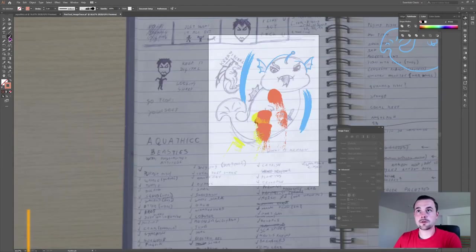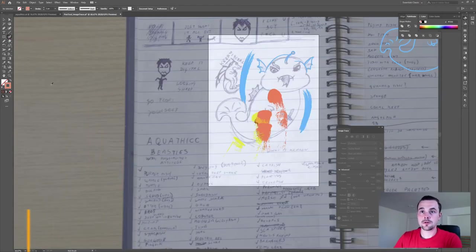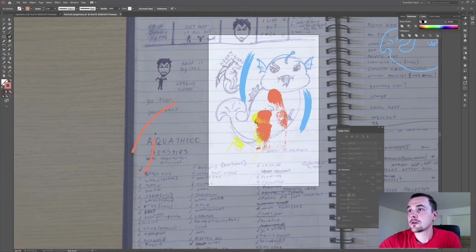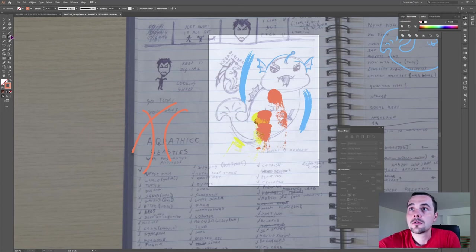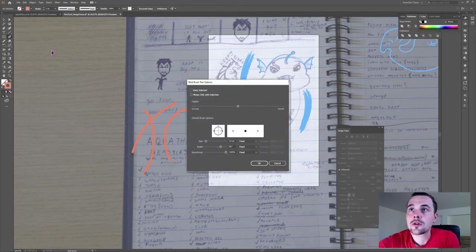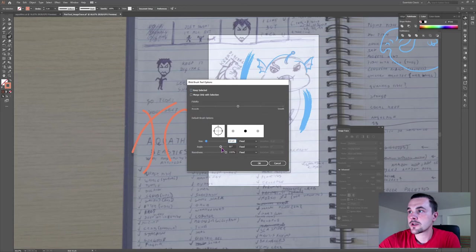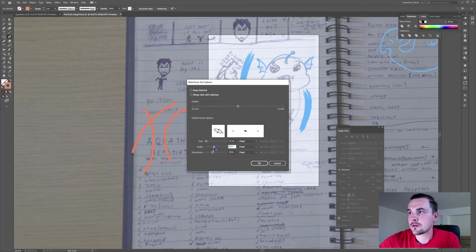And the last one is the blob brush tool. It's similar to the brush and the pencil. You can double click on it to open the menu. Change the size of it. You can change the angle and the roundness.